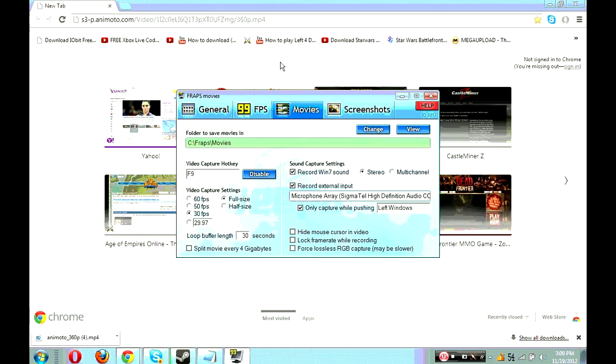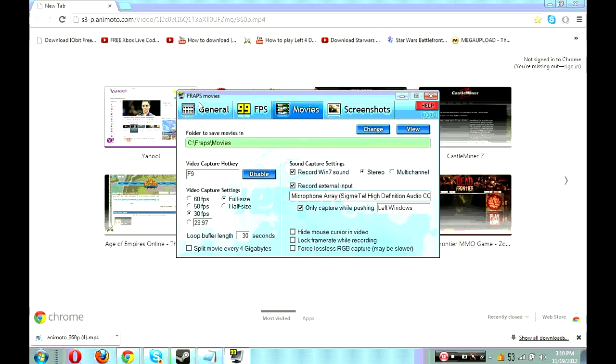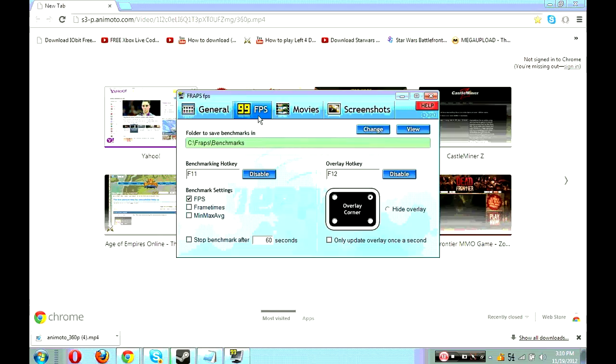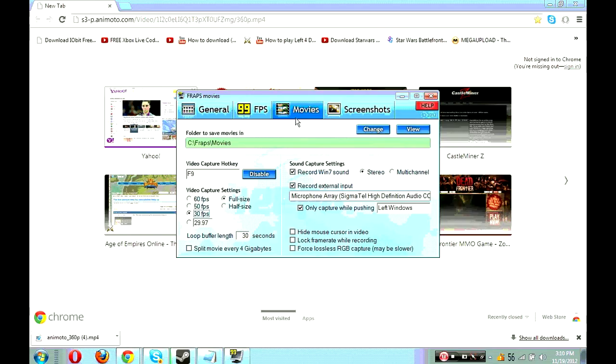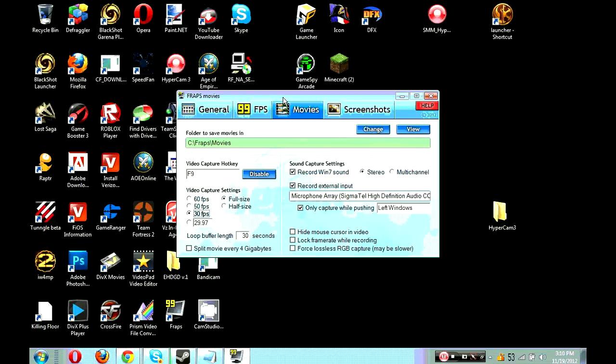What I use to record gameplay is Fraps. I have a free version of Fraps, but don't use the free version from the site. I'll post the one that has the full features, all the features, and you don't have to pay for it. I'll put that link in the description below. If you have trouble downloading it, I'll try to make a tutorial about that too, or you can PM me or post in the comment section below.